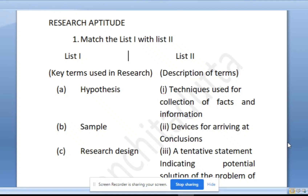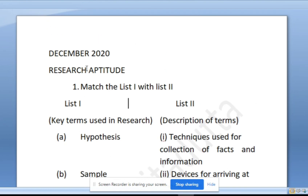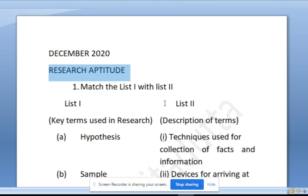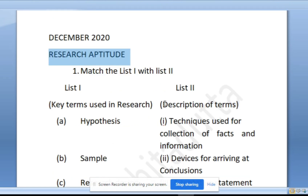Hi guys, my name is Sanjita and welcome to my channel. In the last video we saw 5 questions from teaching aptitude from December 2020, and today in this video, continuing that series, we will discuss the 5 questions from research aptitude.